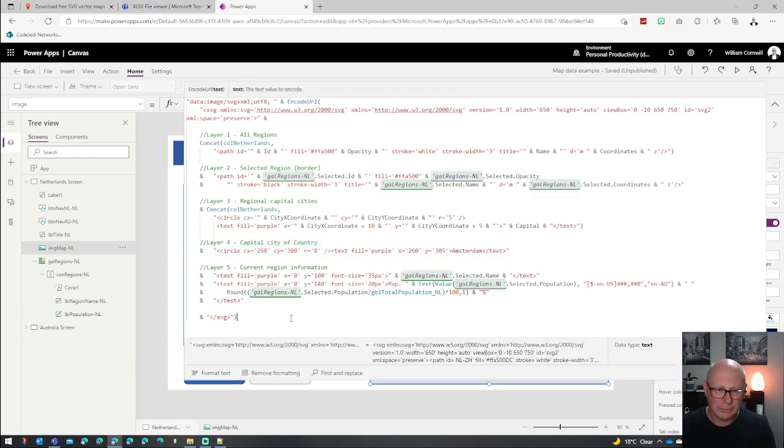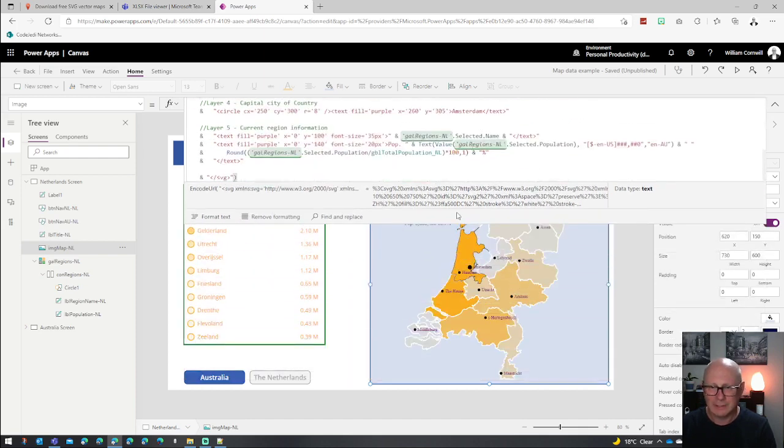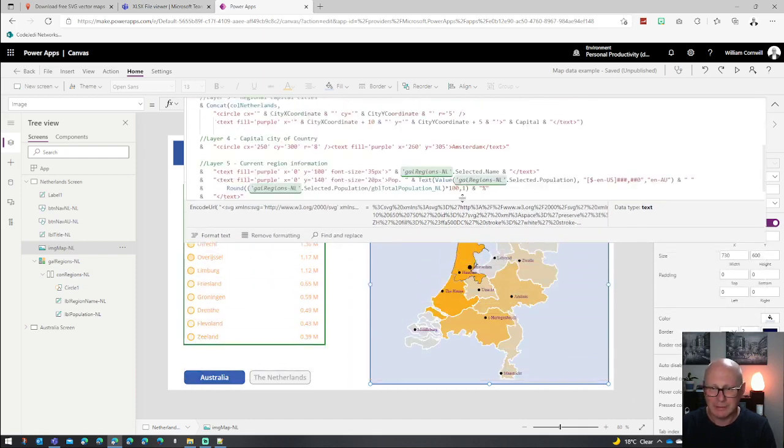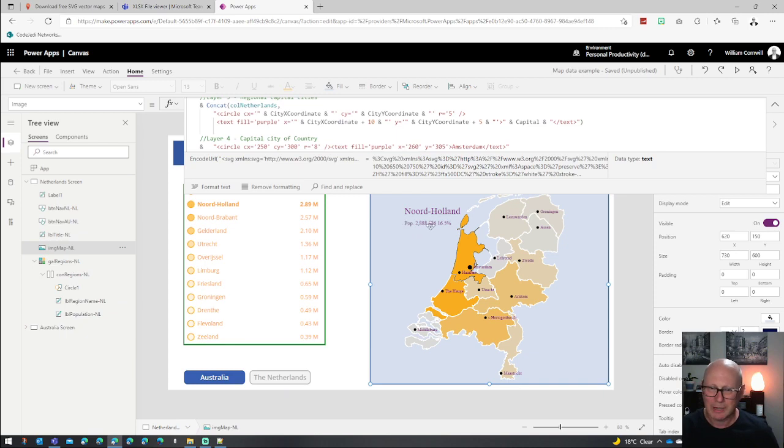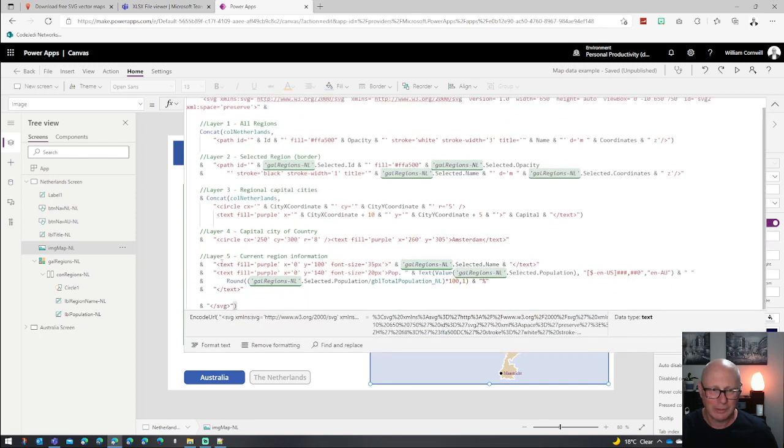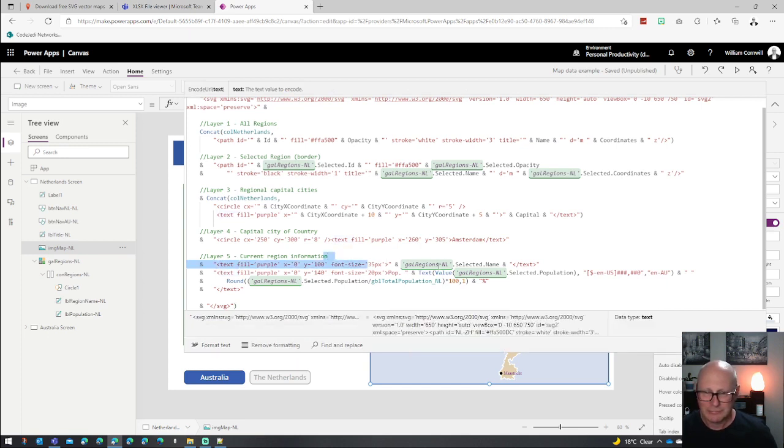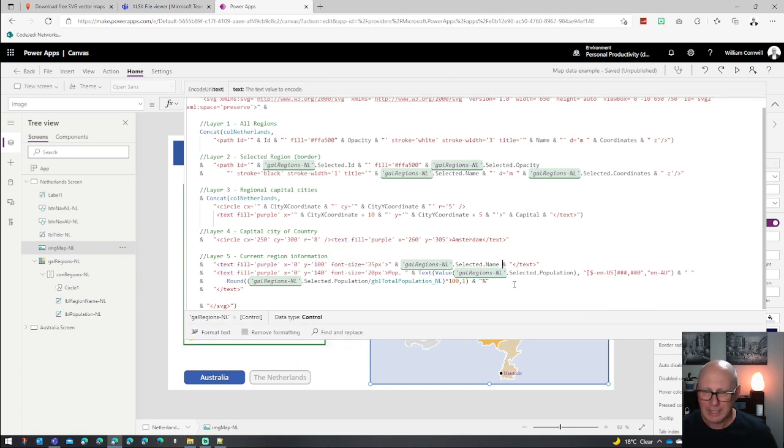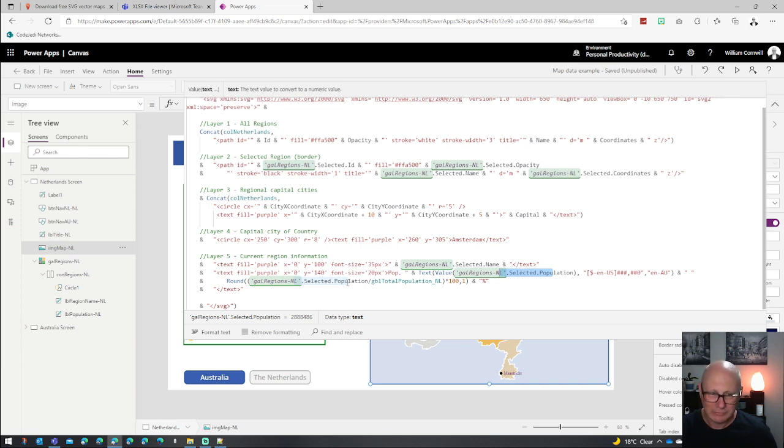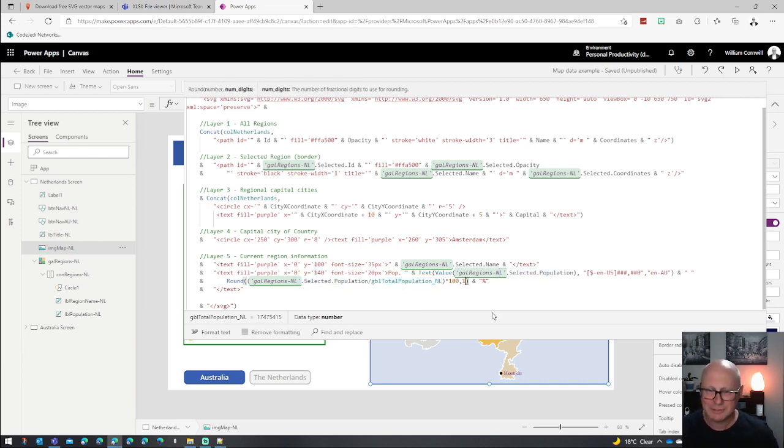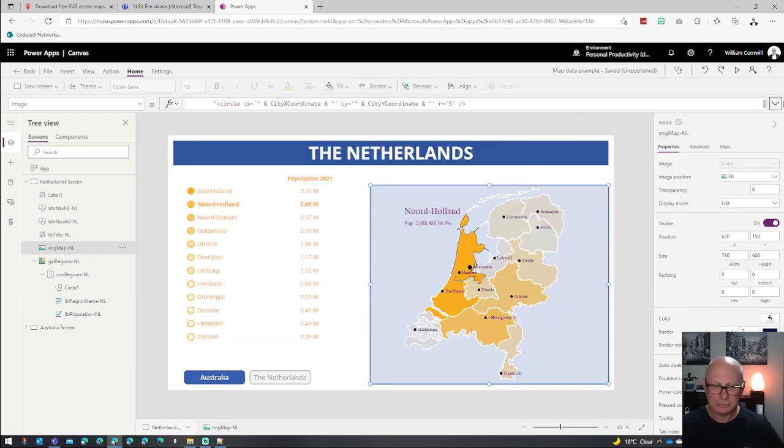And then also with the current region information, I then grabbed the current region information that we have. Basically up here on the screen, when you select North Holland, it pops up the name of the region, the current population, the population that lives there and a percentage of the total population. And I did that by using this formula here. So I just put some text on the screen. I changed the size of the font, put the name of the selected item, the population as a number. And then I rounded up in formula to get the population divided by the total population expressed as a percentage with one decimal point. And then I closed out the SVG file.